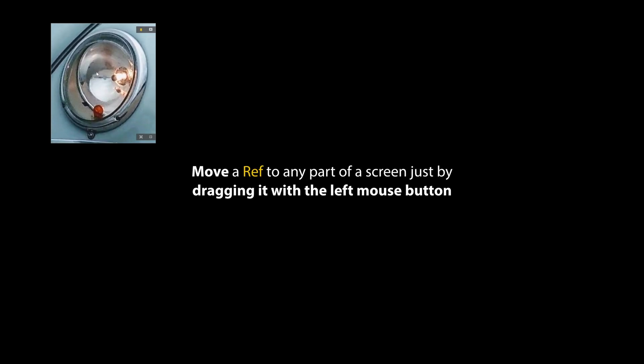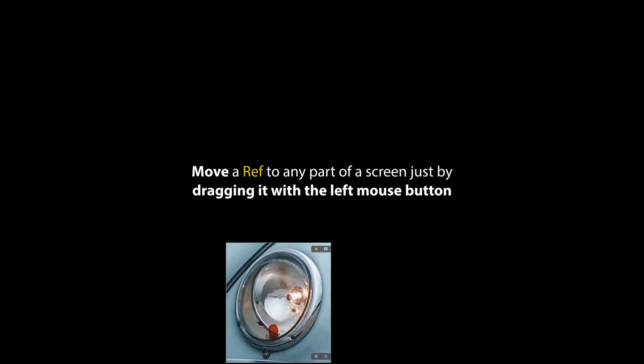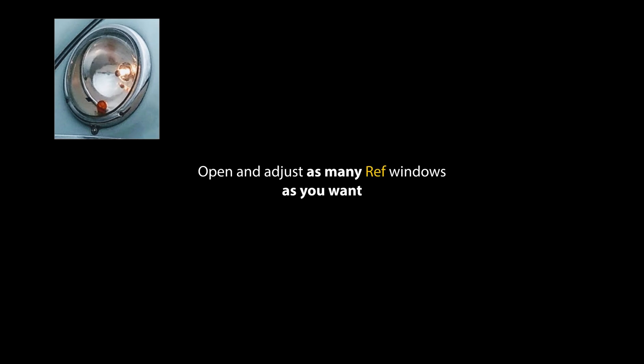Move a ref to any part of the screen just by dragging it with the left mouse button. Open and adjust as many ref windows as you want.